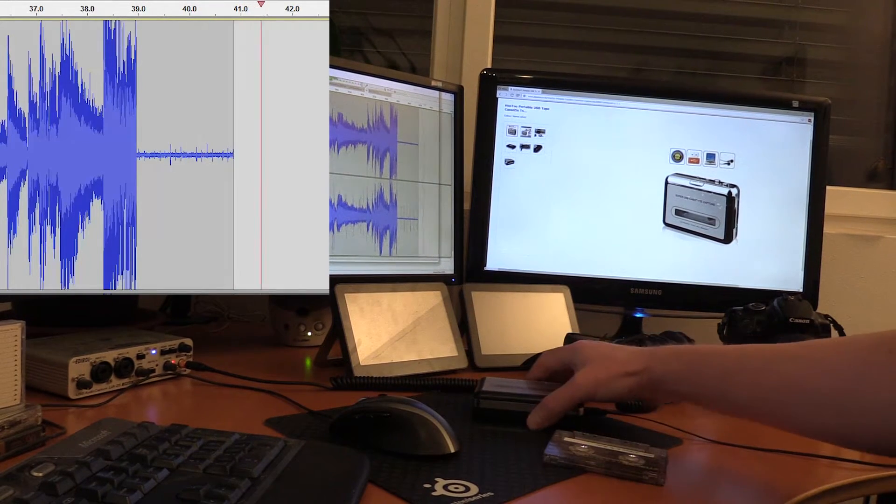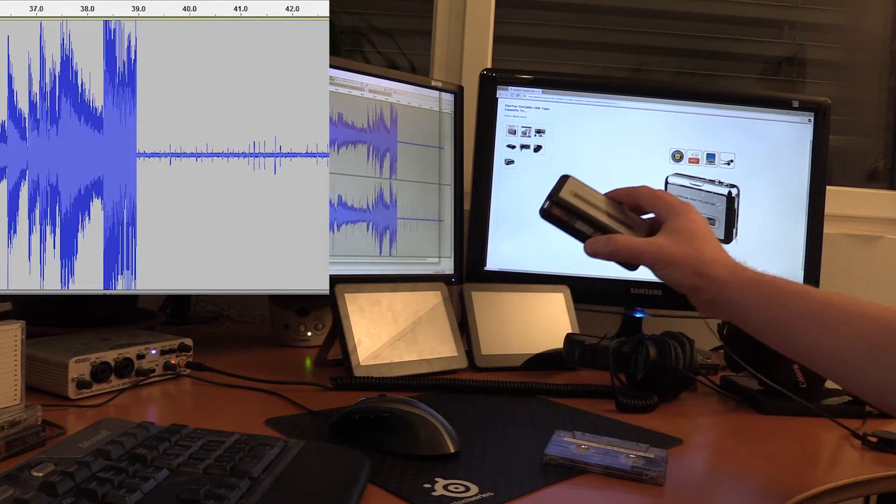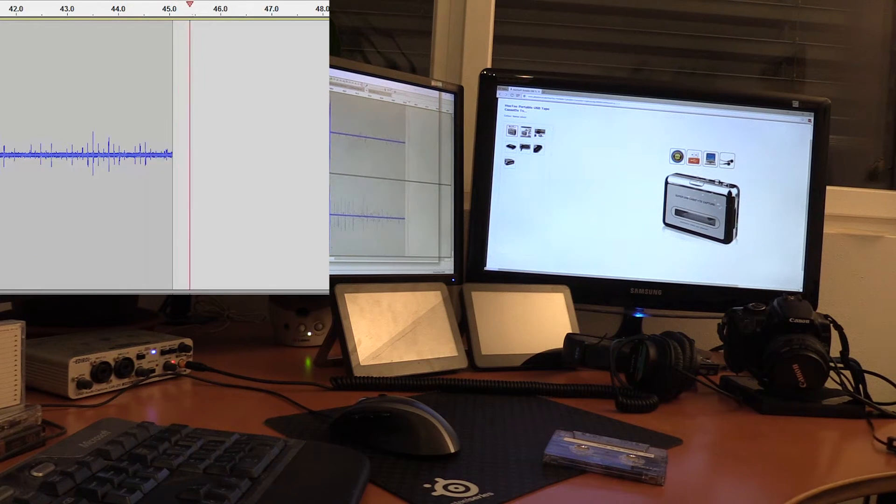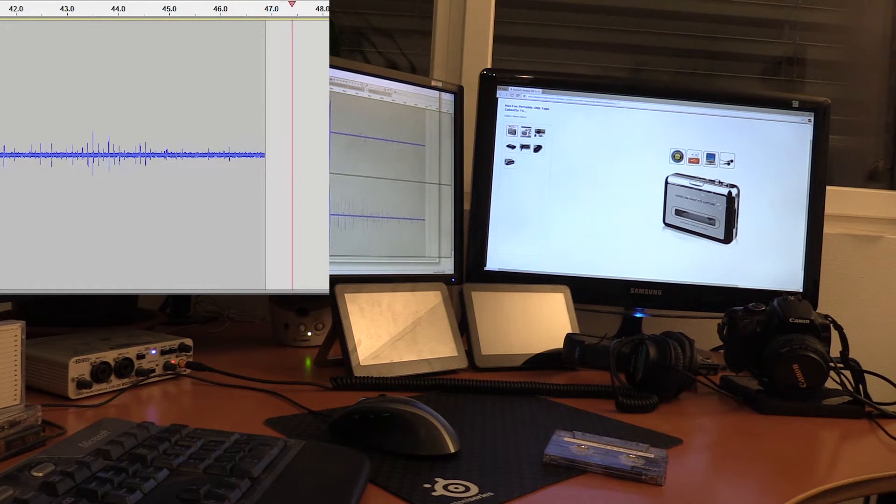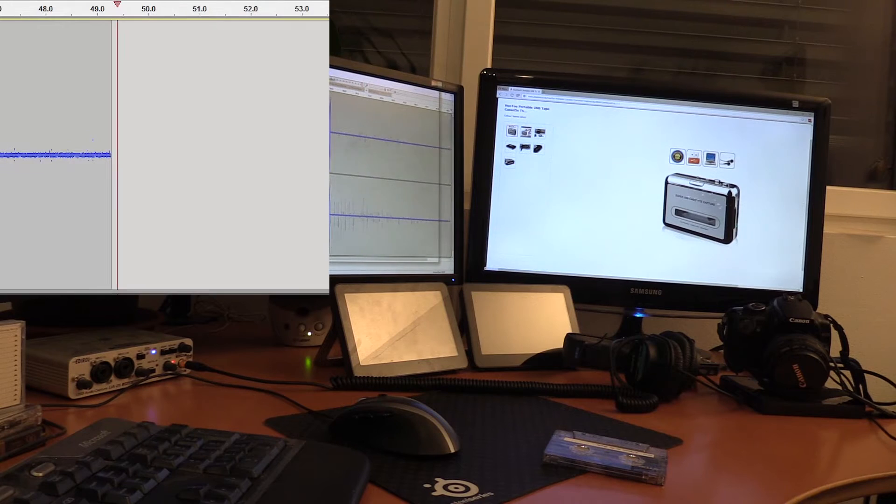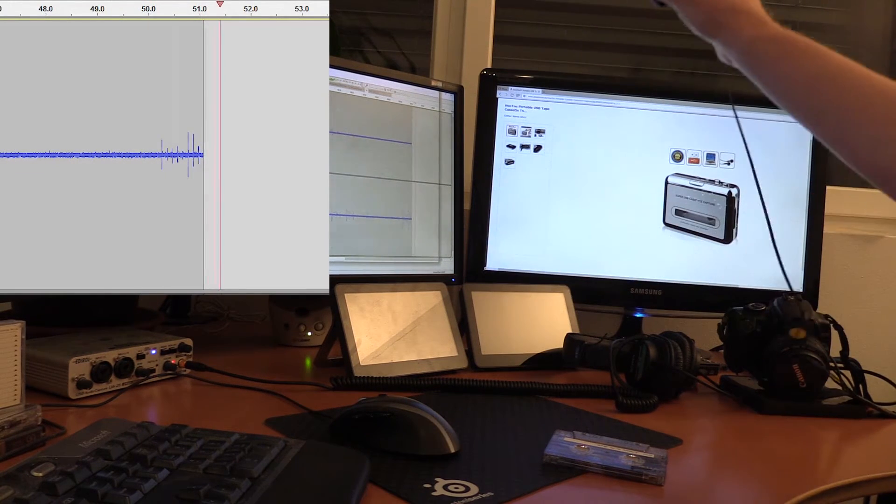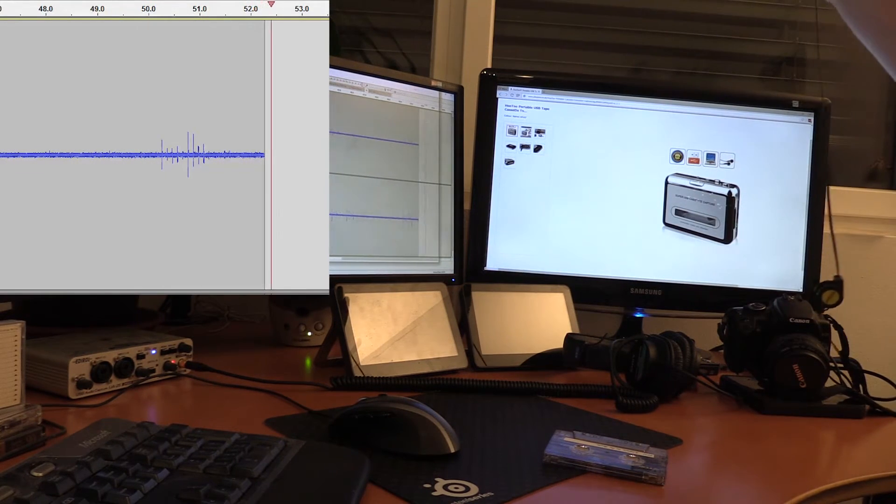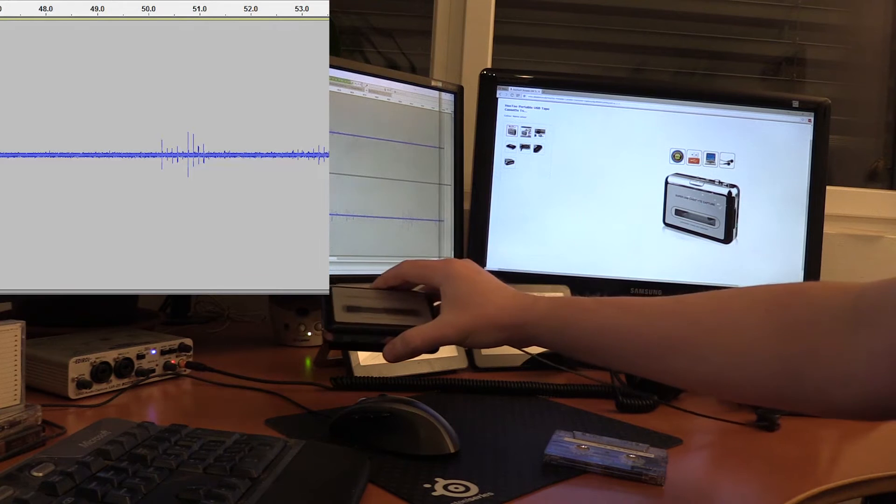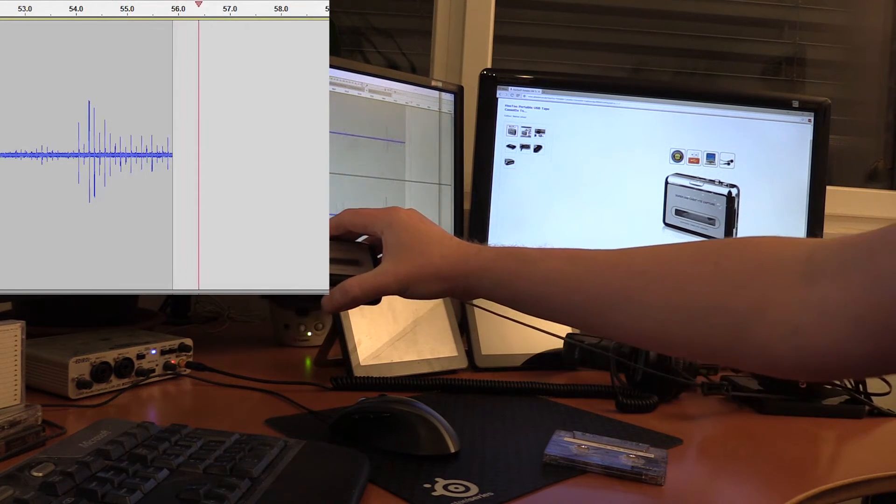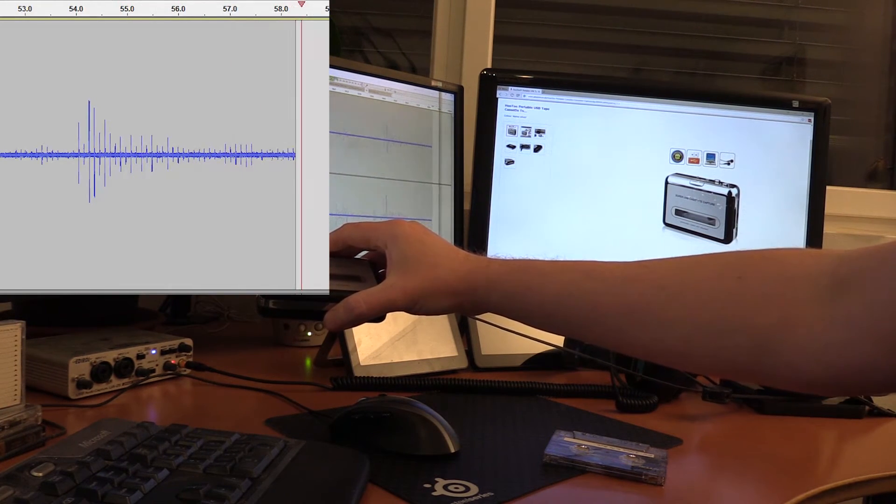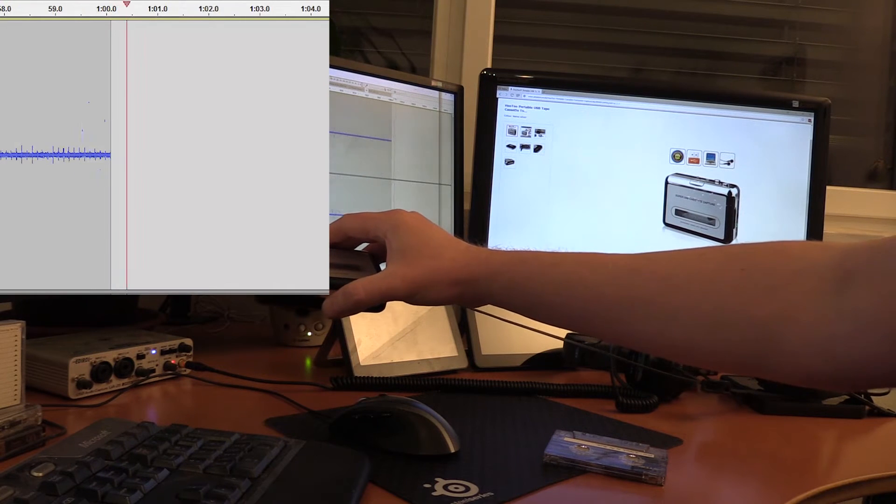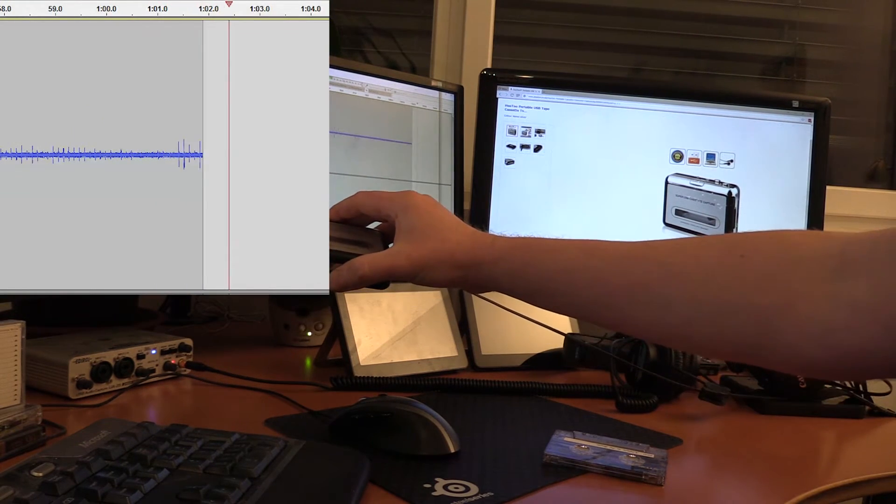So if I move the device around, it reduces or increases the volume of this, what I now think is some kind of interference pattern.